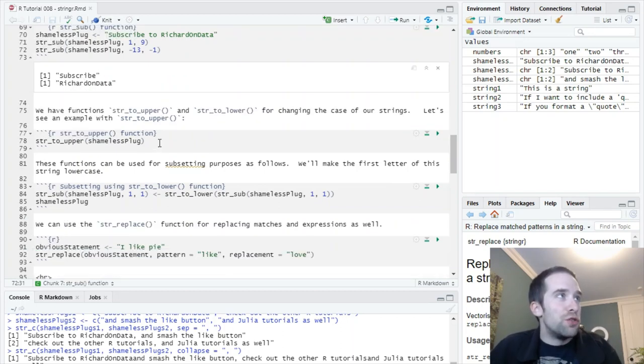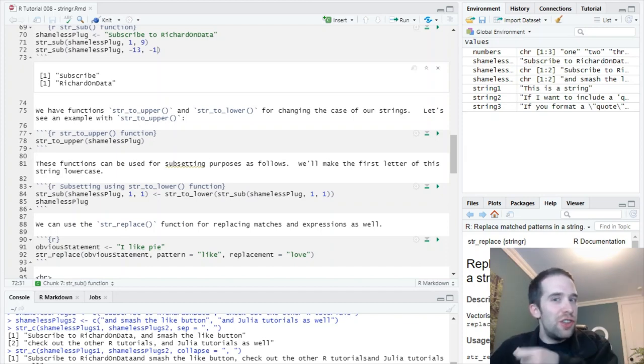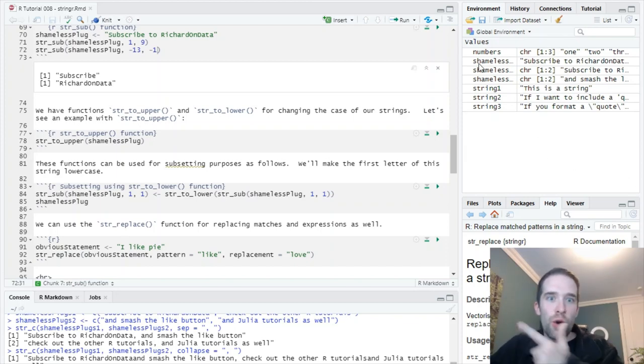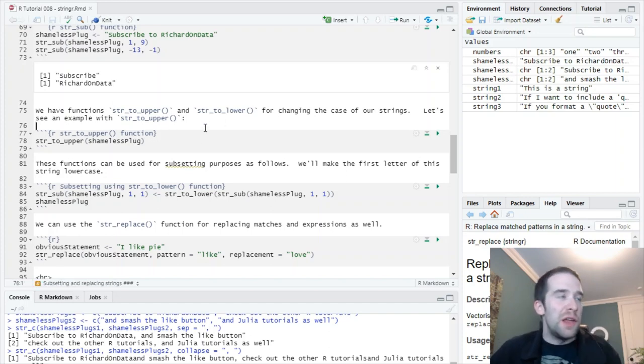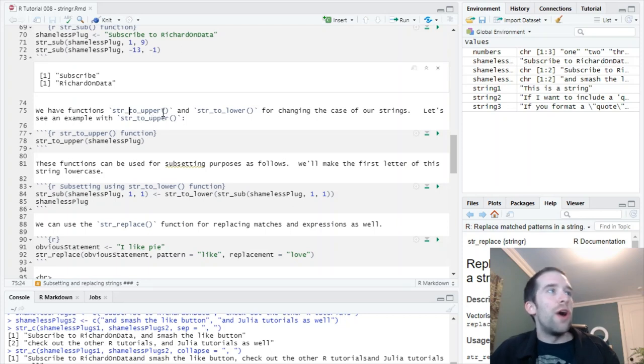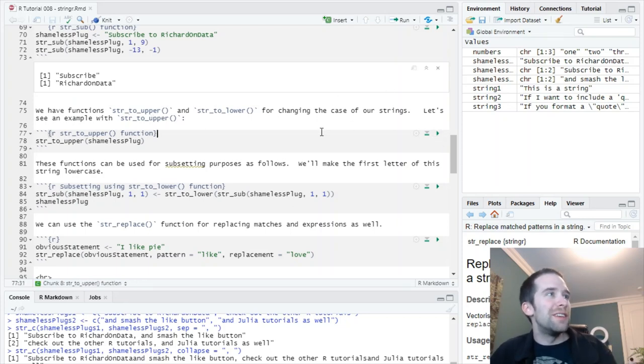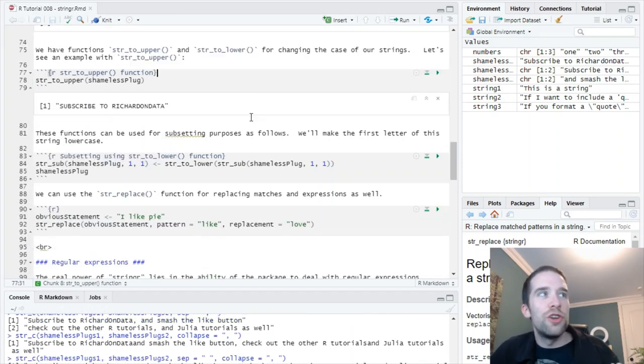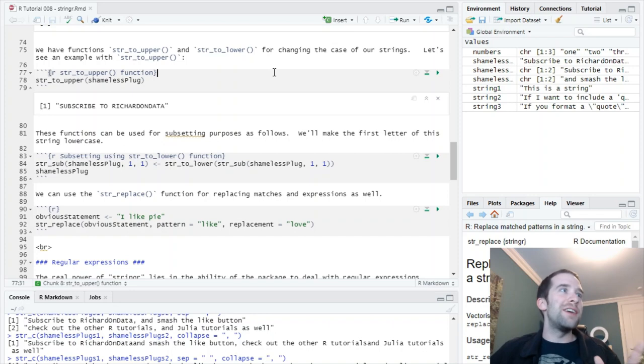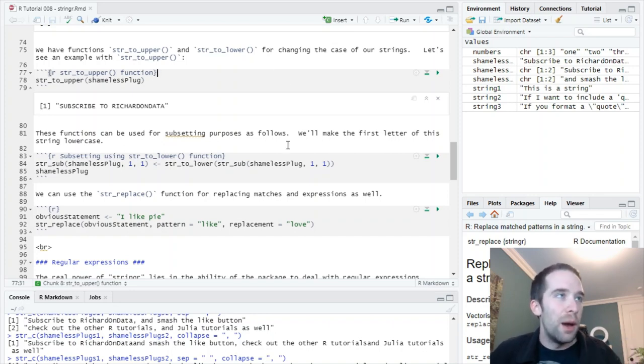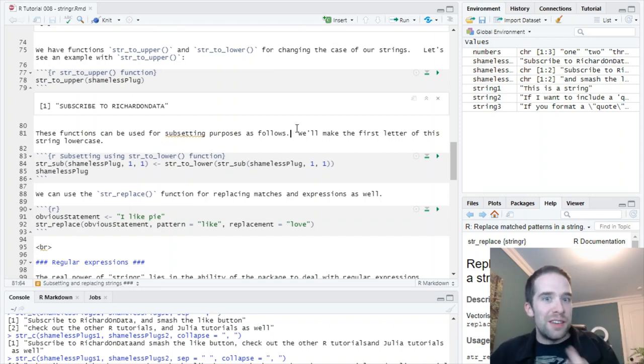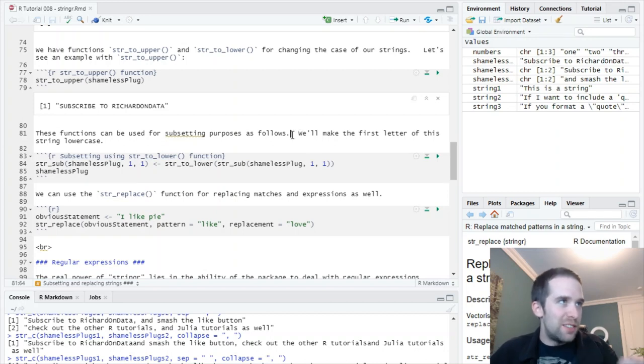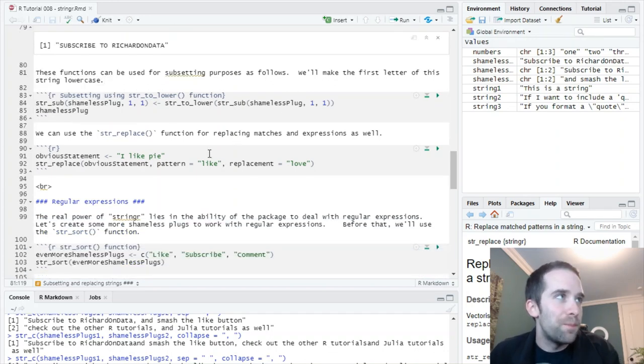That's a common operator that happens and gets passed to a function where you're doing something more complex. So, we're going to return the length of shameless plugs 1. Let's do that. And we've got 26 and 31 for subscribe to Richard on Data and check out the other r tutorials, respectively. So, not much to that. Next thing we're going to cover is subsetting and replacing strings. And that's where the str underscore sub function is going to be really helpful.